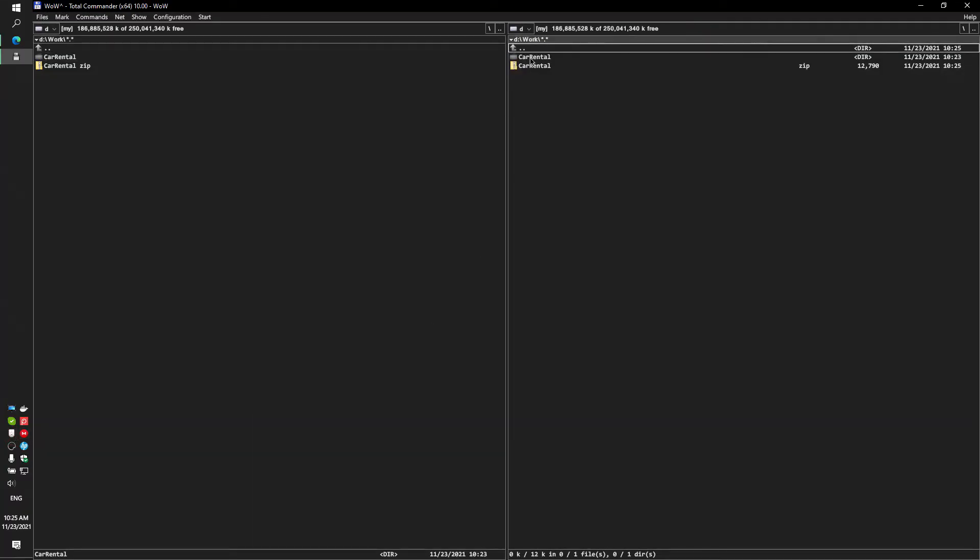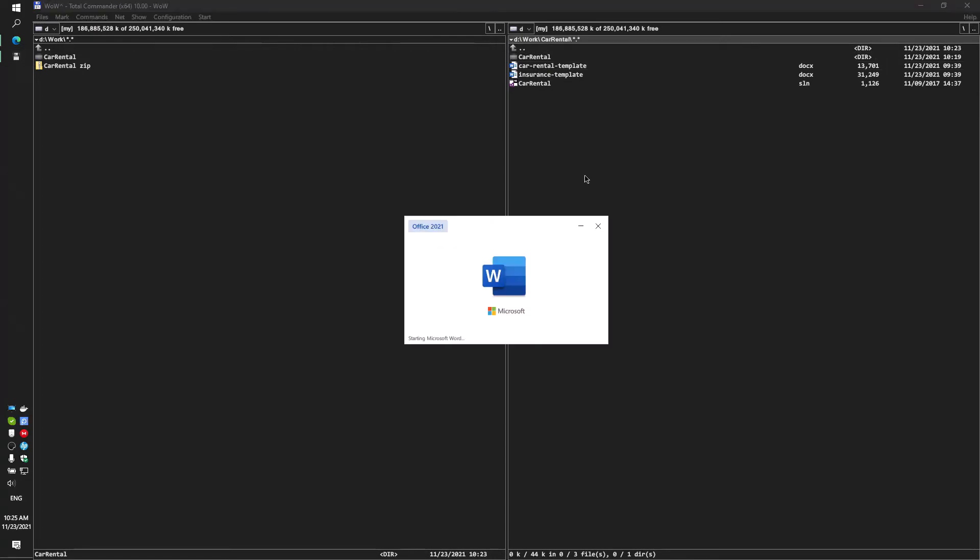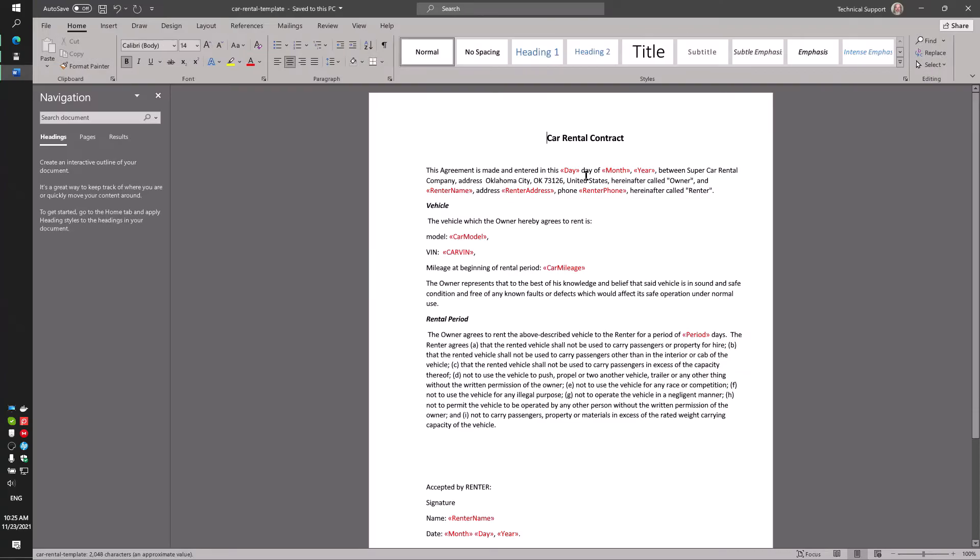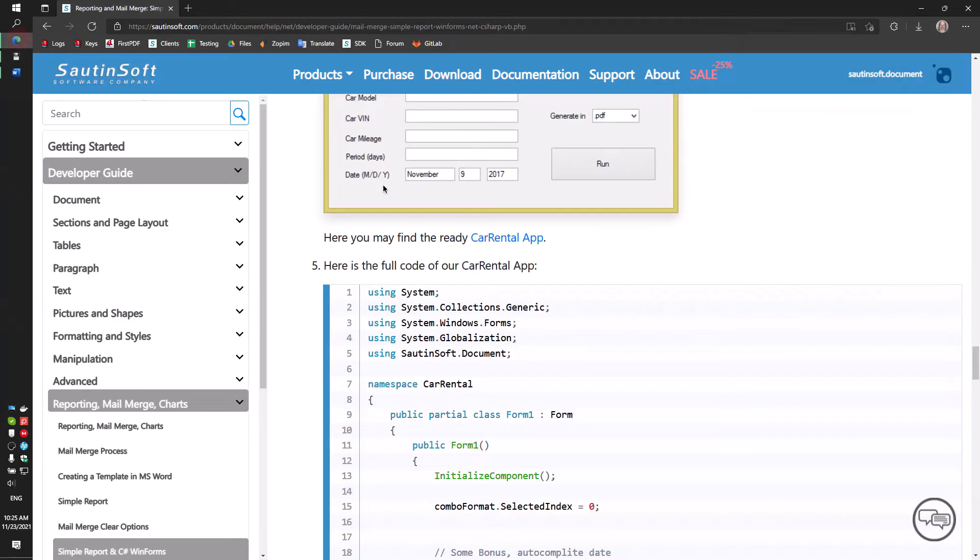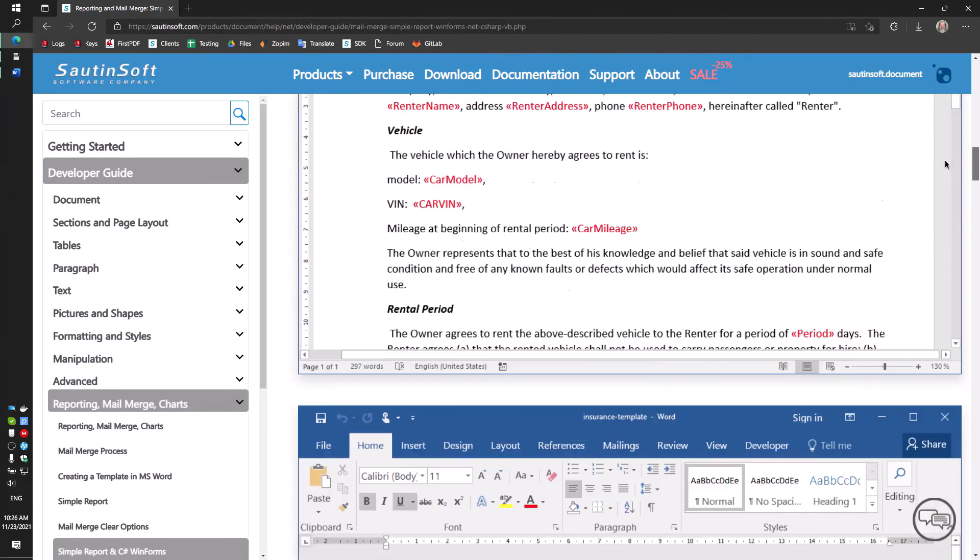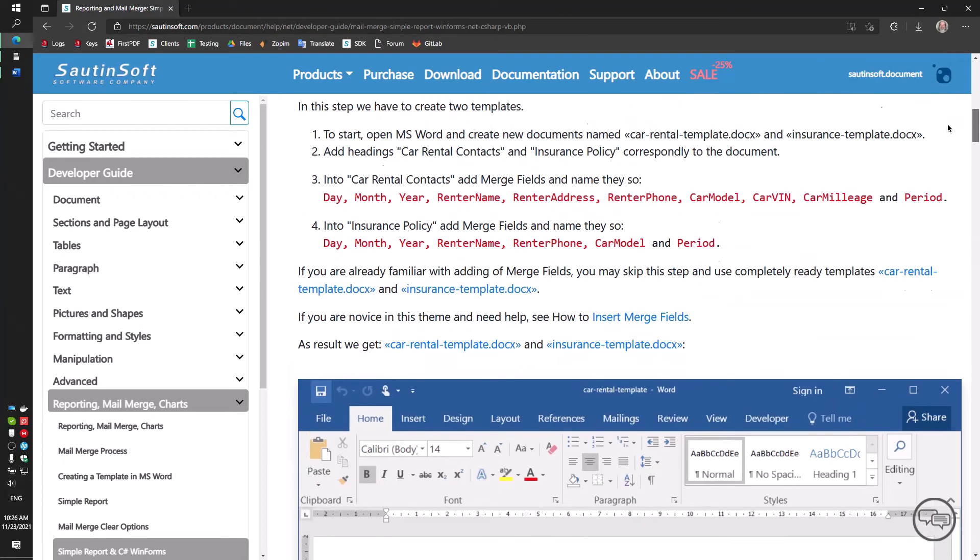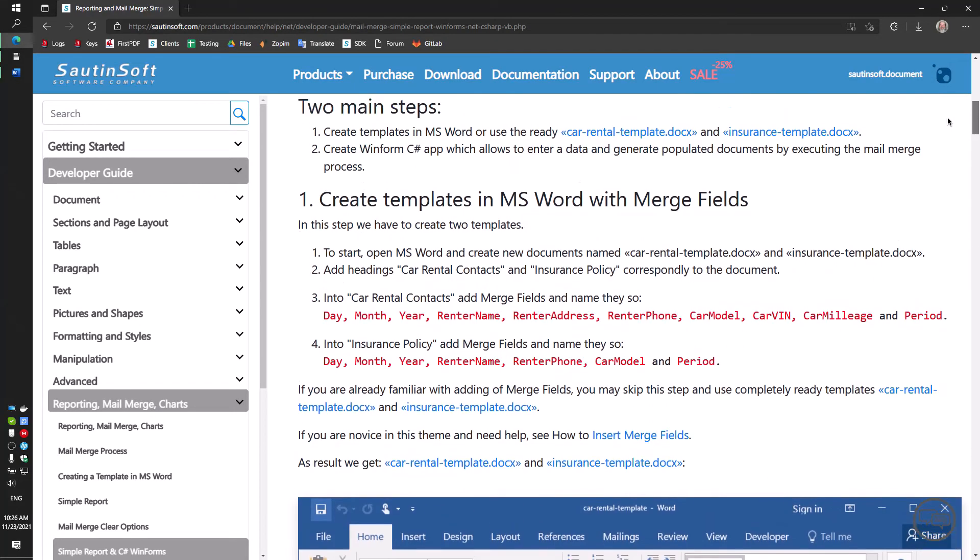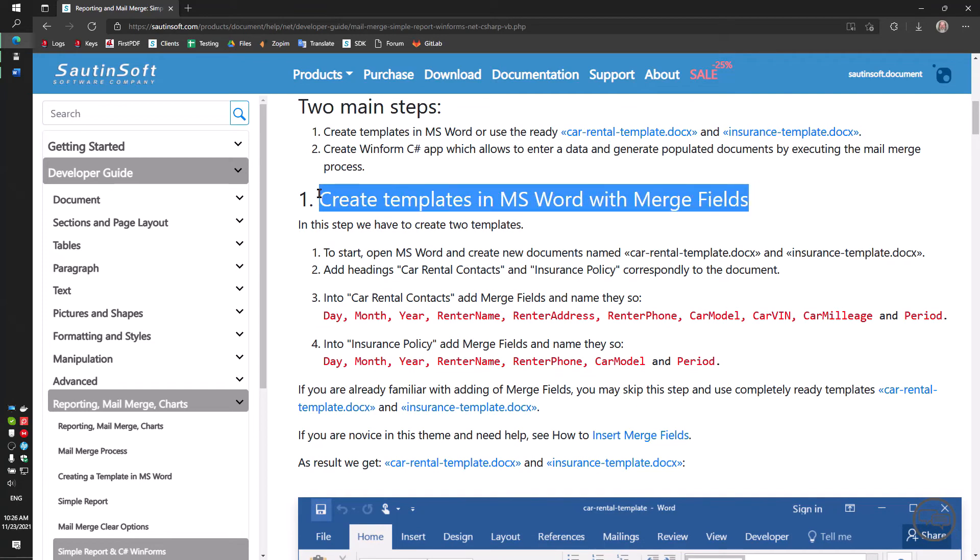The app will populate templates by data and generate ready documents in PDF format. The advantage of this approach is that you enter the data only one time and get multiplicity of various populated documents.